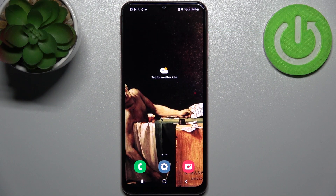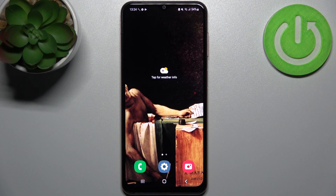Here I have Samsung Galaxy F13 and today I'm going to show you how to set up gesture navigation method on this device.